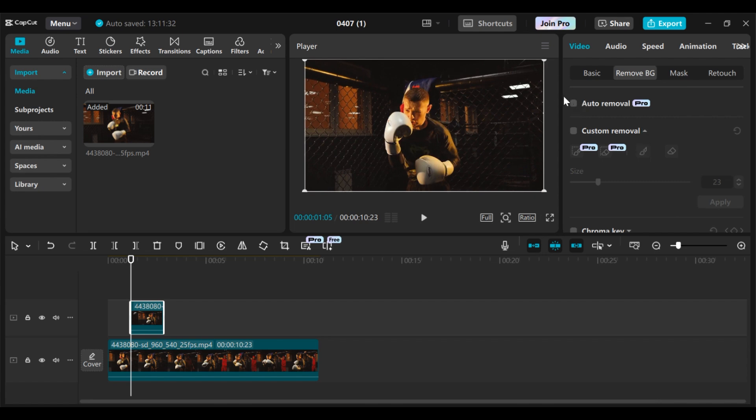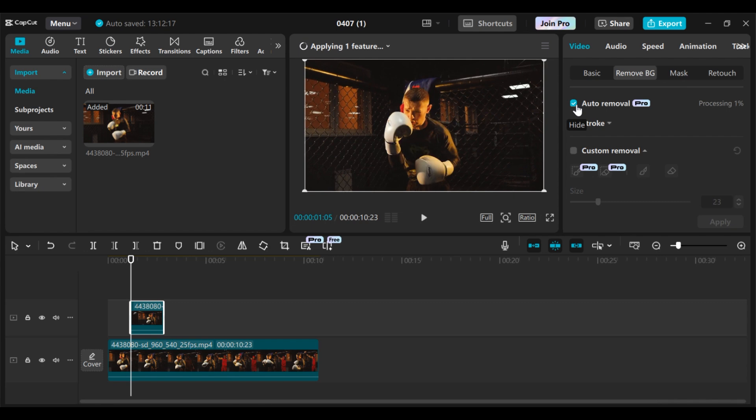And also if you want to learn how you can use the custom remover, I have a complete CapCut course. I'll put the link in the description.